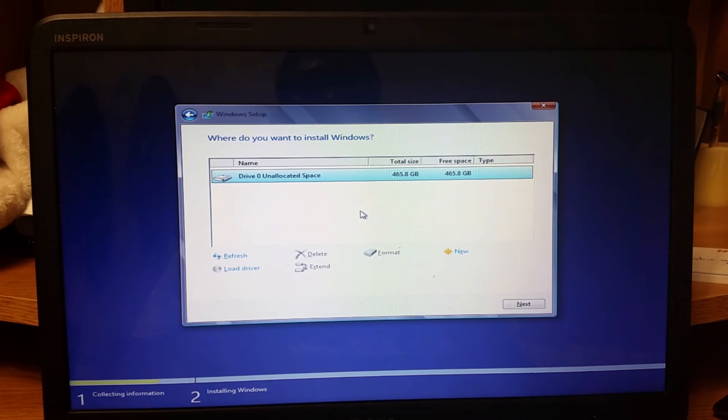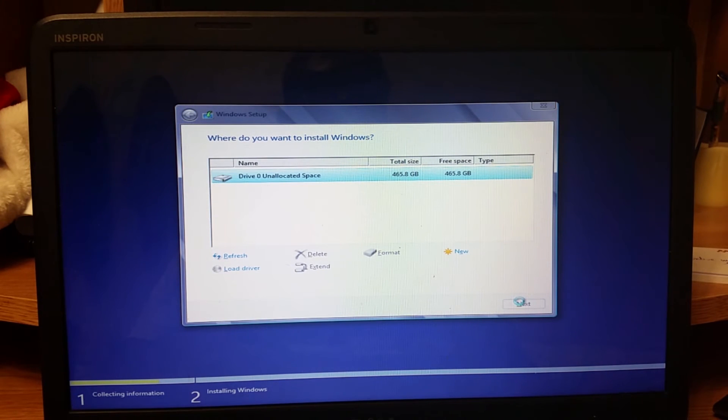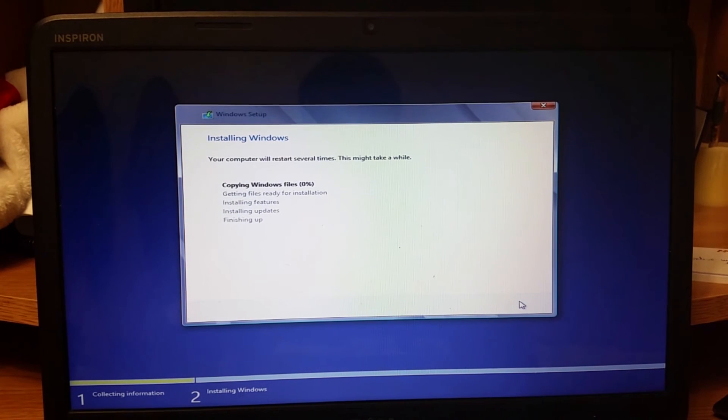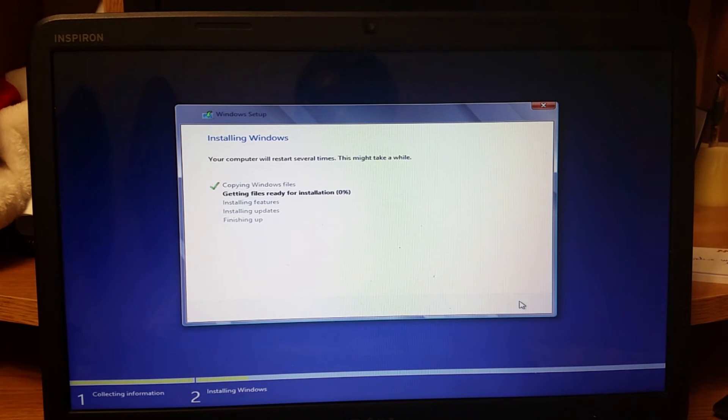I begin to install my Windows. The Windows files are copying and it's going to take a while, so I'll get to you once Windows has been installed.